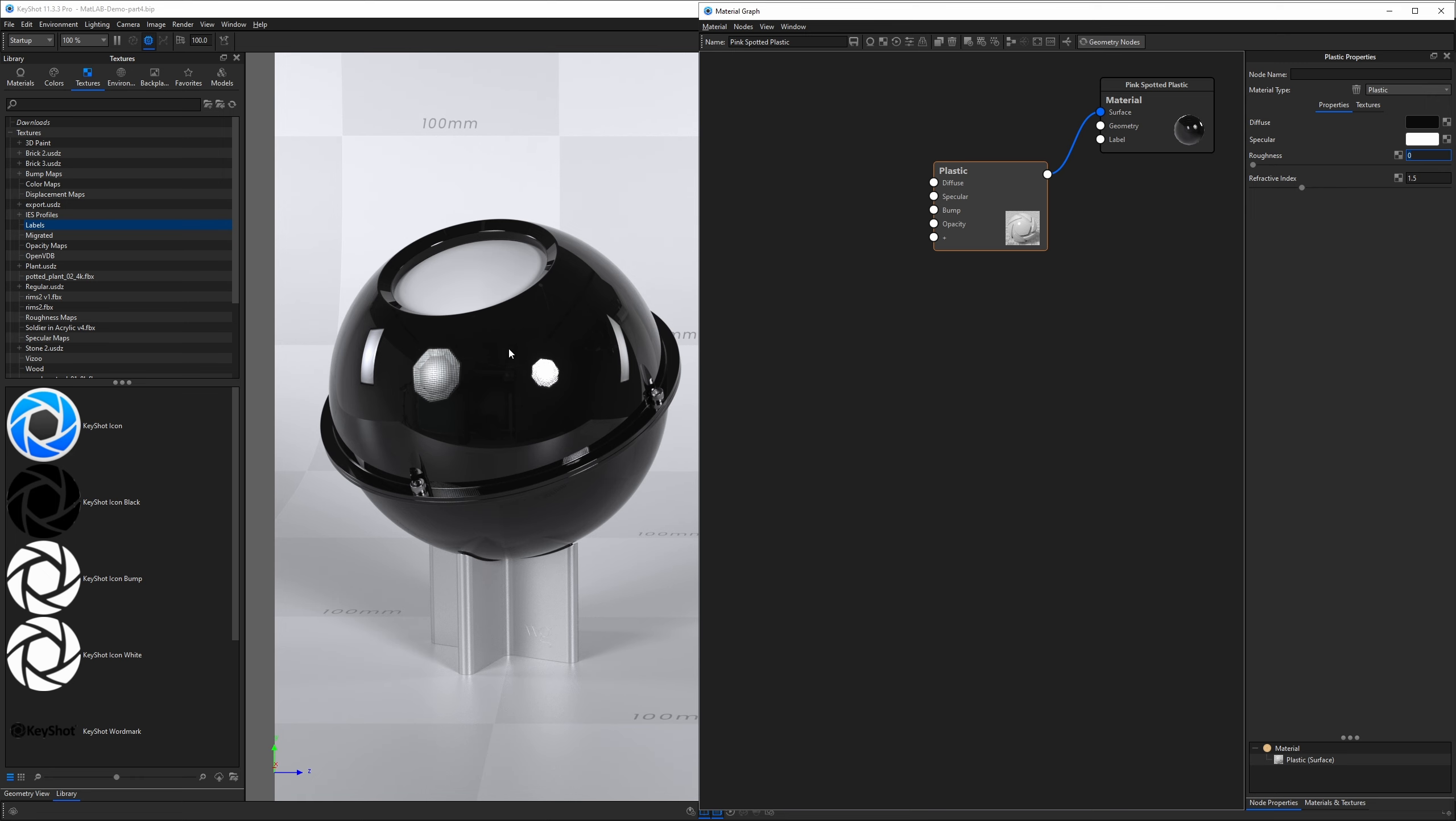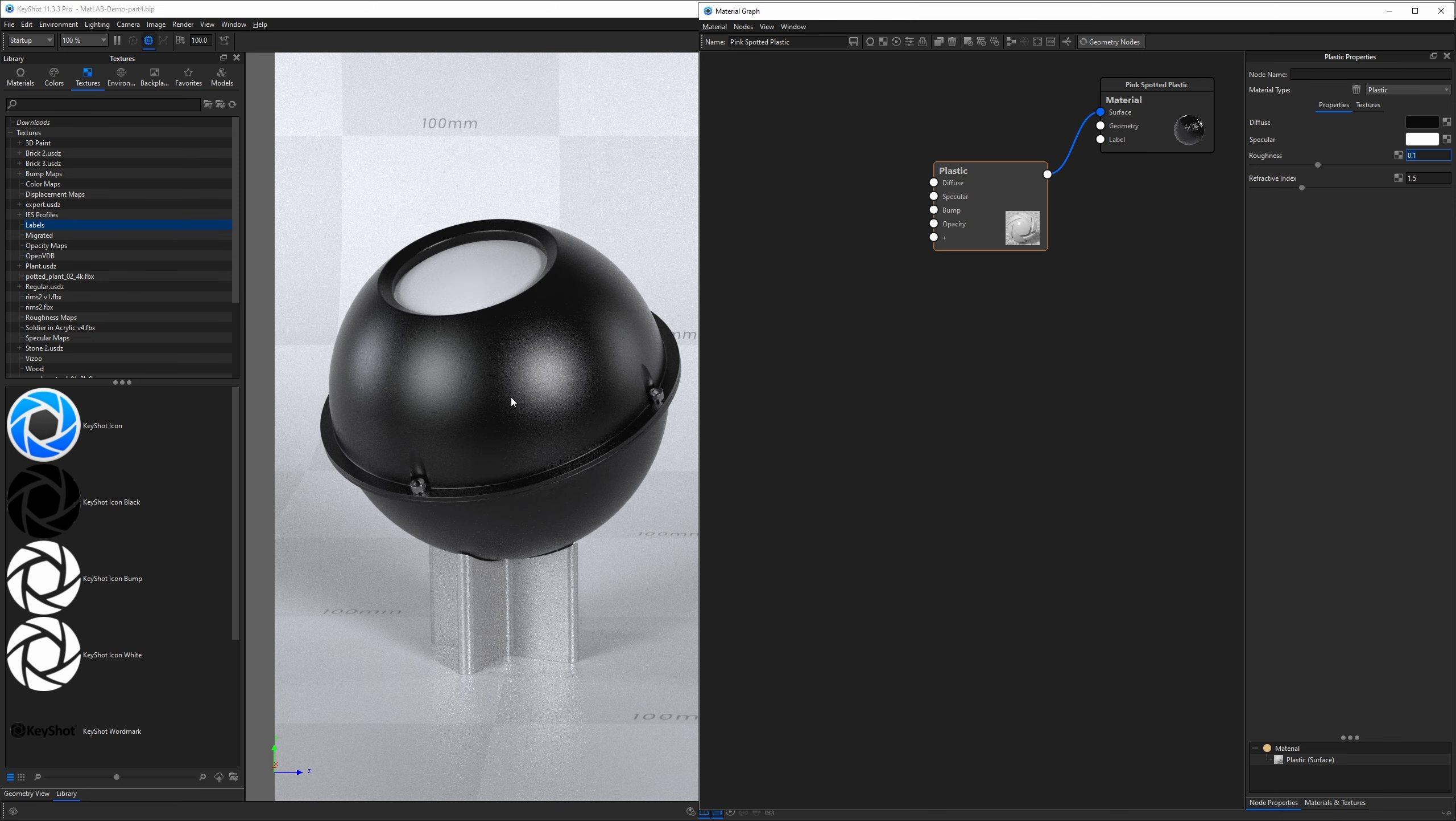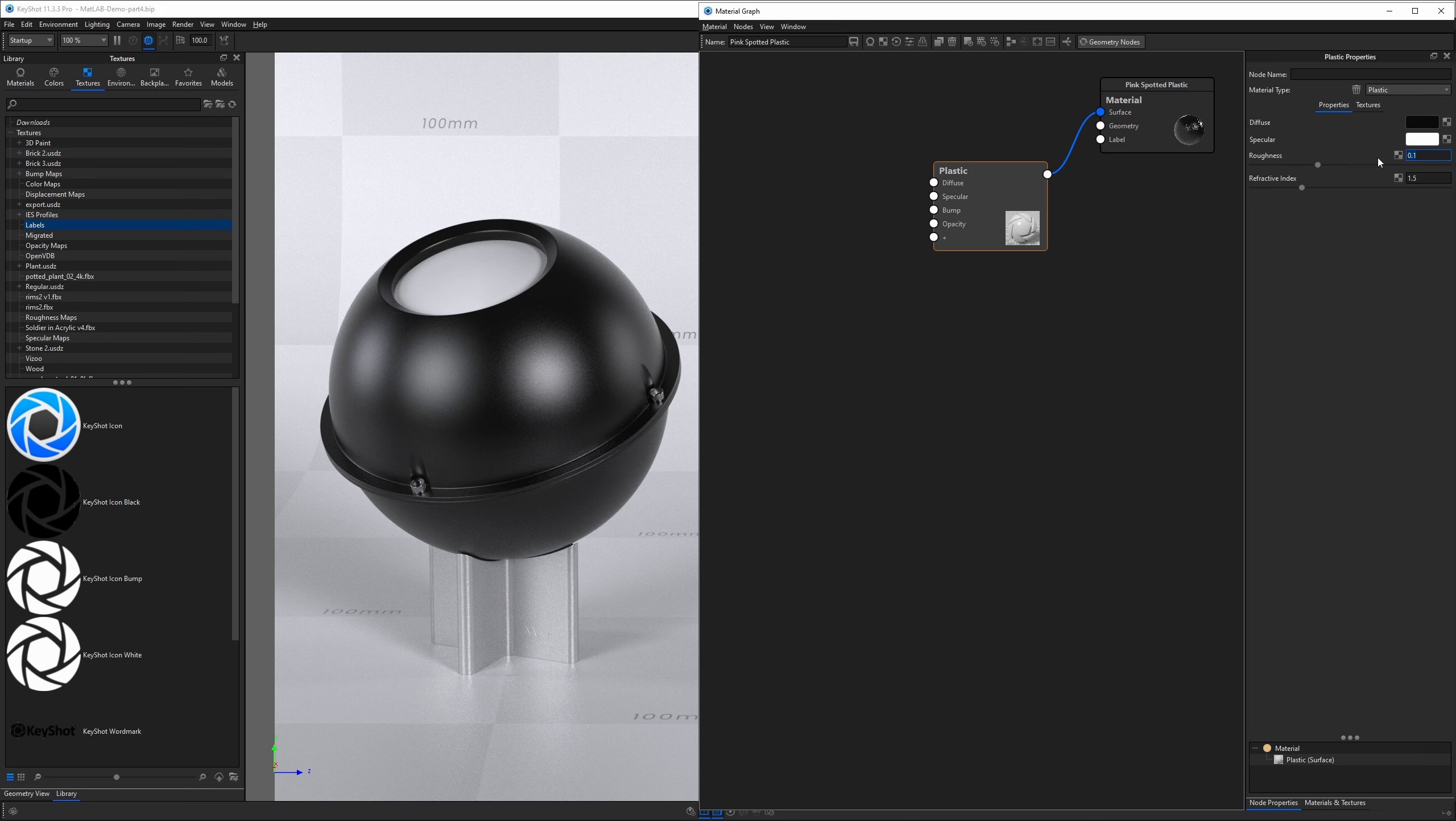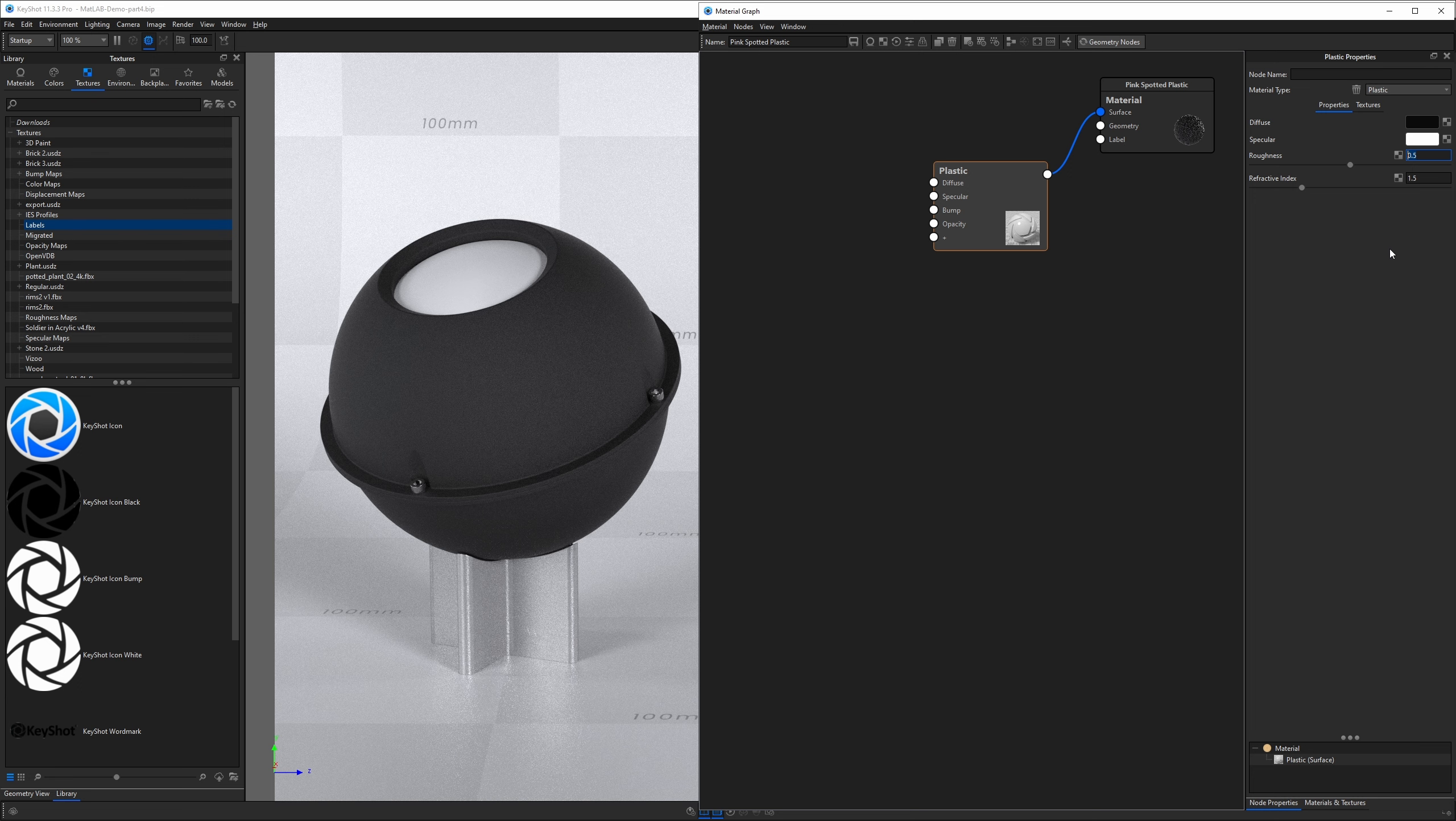If I type in the value 0.1, it adds roughness, making my specular reflections scattered on the surface, giving us more of a matte finish. If I increase this from 0.1 to 0.5, we increase the amount of roughness. I can go all the way to 0.9, maybe even all the way to one—this is the roughest it can get.